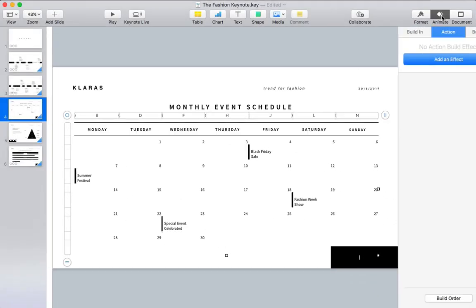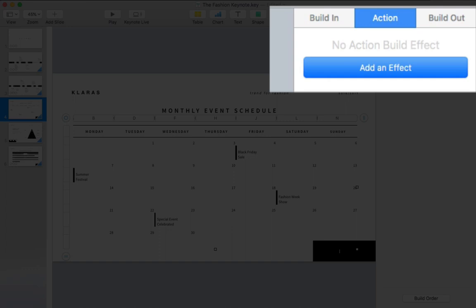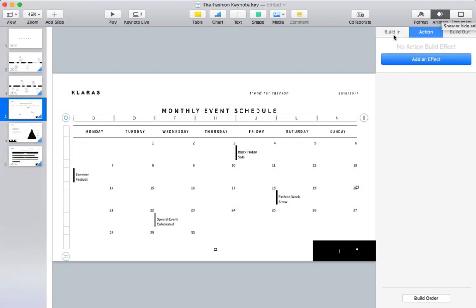There's three options here: build in, which brings an object onto a slide; action, which moves something around on a slide; and build out, which moves an object off the slide.